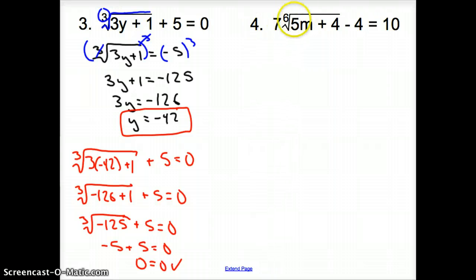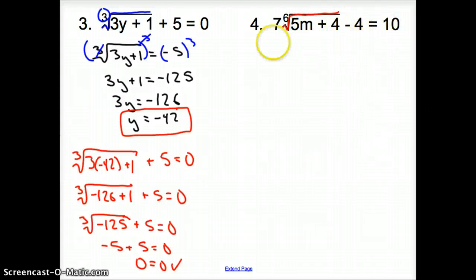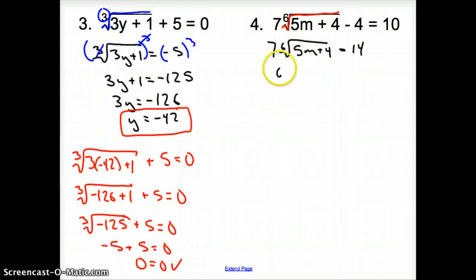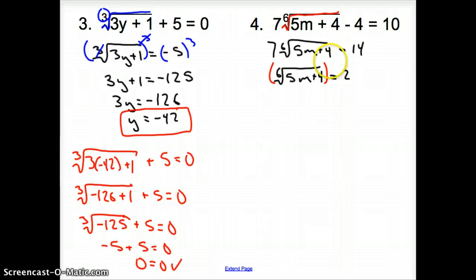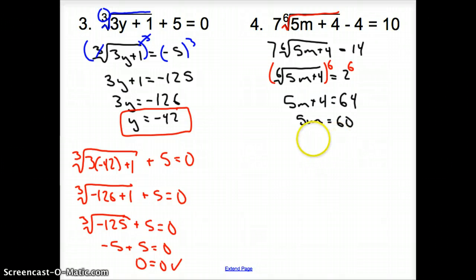Finally, with problem 4, we have the 6th root. Notice how the 7 is attached through multiplication. We want to get the root all by itself first — treat it like one big variable. First, add 4 over: 7 times the 6th root of 5m plus 4 equals 14. Then divide by 7: the 6th root of 5m plus 4 equals 2. Since we have a 6th root, we take both sides to the 6th power. On the left we get 5m plus 4, and 2 to the 6th is 64. Subtract 4: 5m equals 60. Divide by 5: m equals 12.